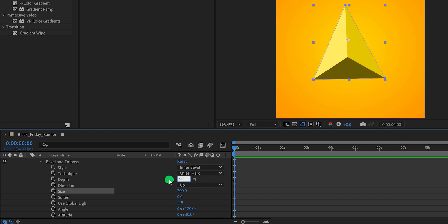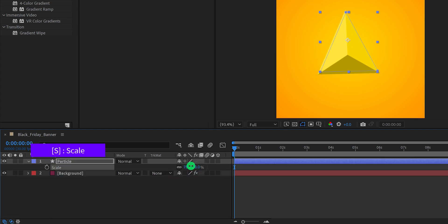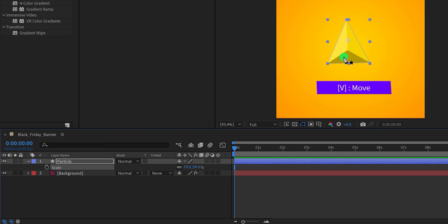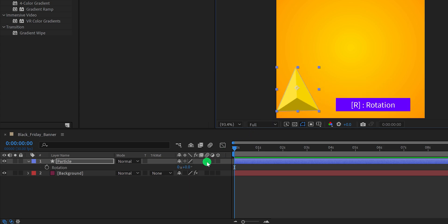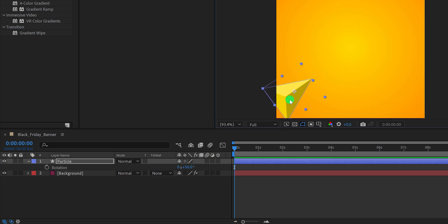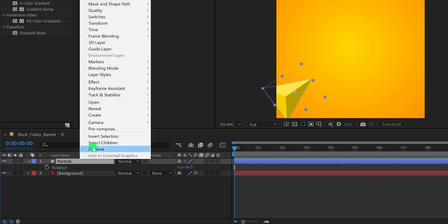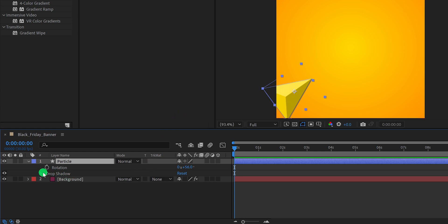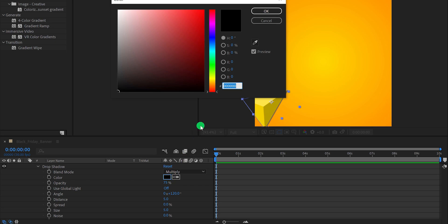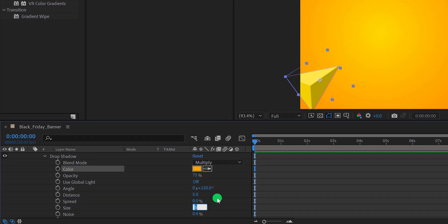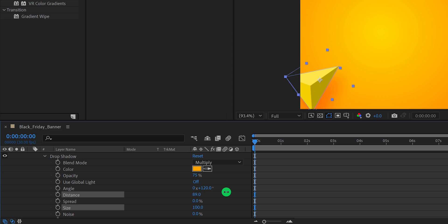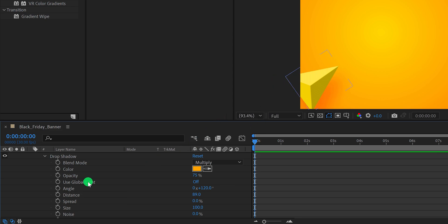You can play with the depth setting to make it better looking. Open scale and adjust the scale value — I am keeping a size of 60%. Select the move tool and place the particle. Press R to open its rotation and change the rotation value. Let's add some shadows: right click on this layer, go to Layer Style, and choose Drop Shadow. I am using an orange-yellow color, a size value of 100, and increasing the distance value to around 90.